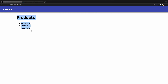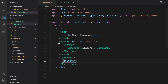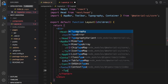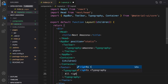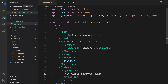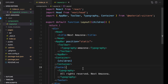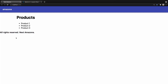The last step is adding a footer. In the layout, after the container, create a footer element, and inside the footer use Typography to show the message 'All Rights Reserved — Next Amazona'. Save it. As you can see, the text is not in the right place — it should be centered in the footer but it's sticking to the content and is left-aligned.